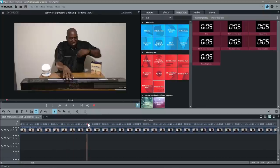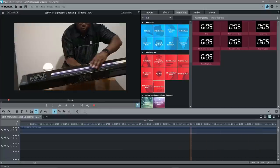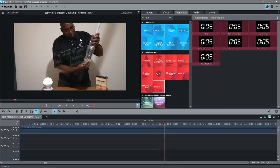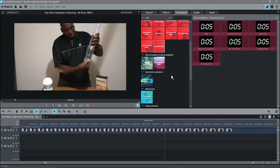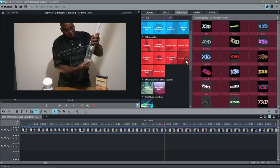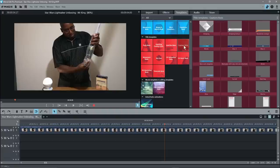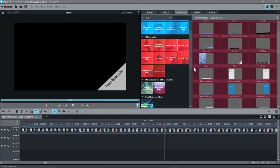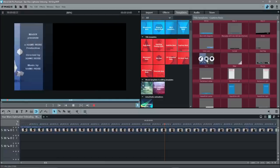On YouTube you might ask people to subscribe to your channel. Somewhere here where he's holding the lightsaber up, we could put a little section saying 'Subscribe to our YouTube channel for more free videos'. In Templates, under 'Caption Basic', there are different caption effects — ones in the corner, ones that pop out from the side — all kinds of effects you can pick from.